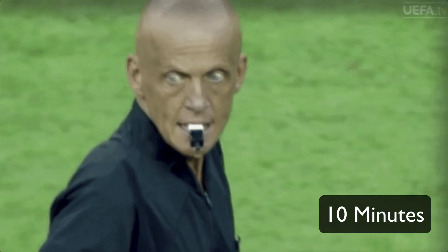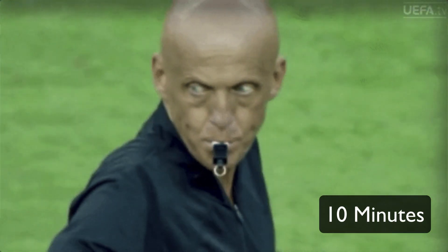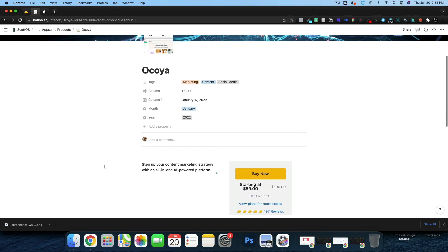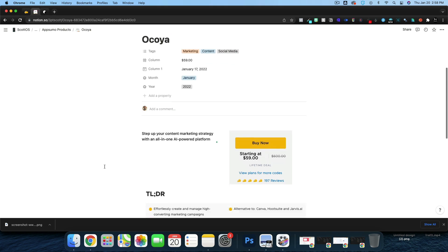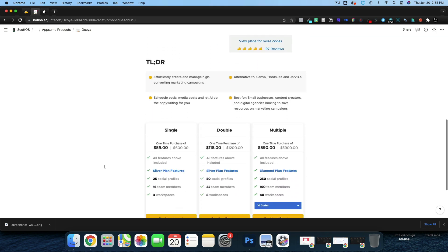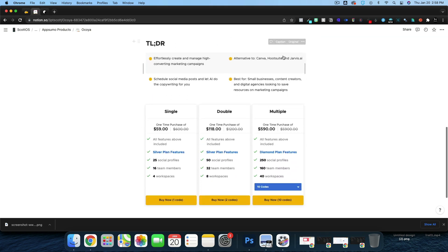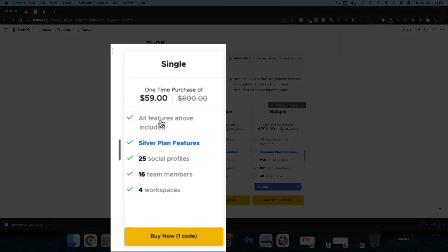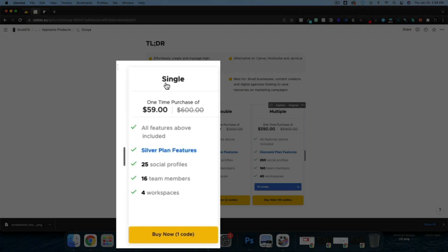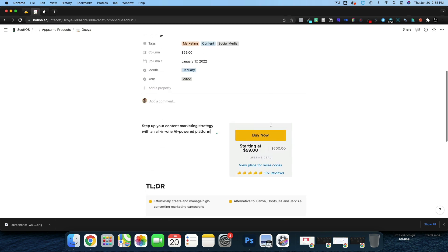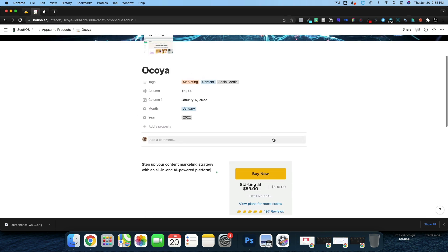Today we're going to throw 10 minutes on the clock and write a quick article about Akoya, which is leaving the AppSumo store. It's an alternative to Canva, Hootsuite, and Jarvis AI. I picked up the single code at $59 and this has been a very popular tool on AppSumo.